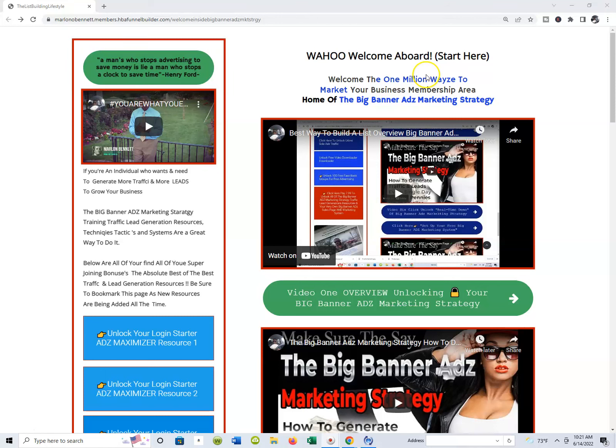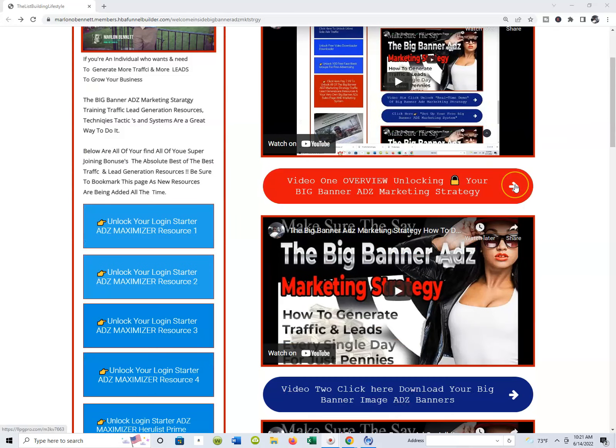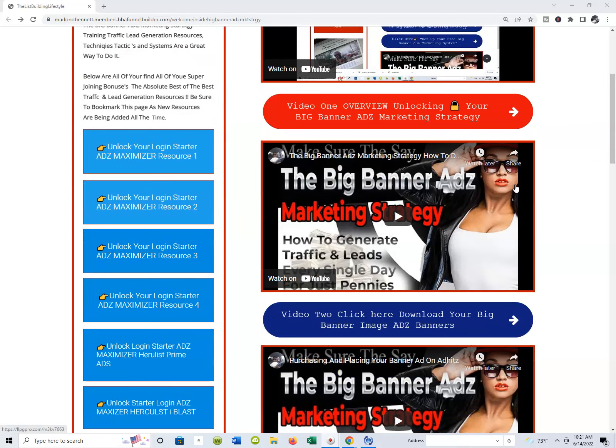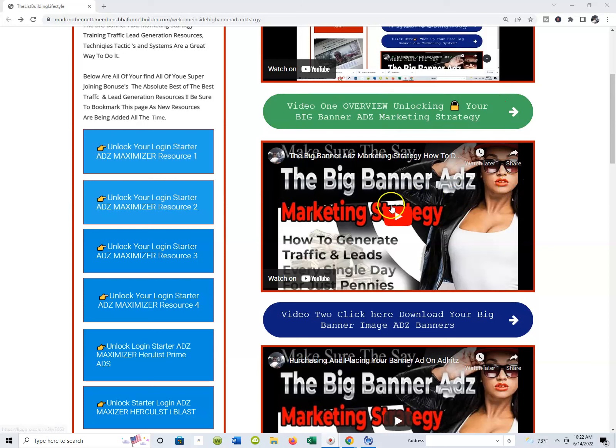Let's get into what you now have instant access to. In the video right below this, we're gonna walk you through the process of setting up your free banners inside of what you're going to be using in the Big Banner Ads Marketing Strategy. You guys are gonna get to watch that video. I'm gonna give you guys some free banners and I'm adding them all the time.